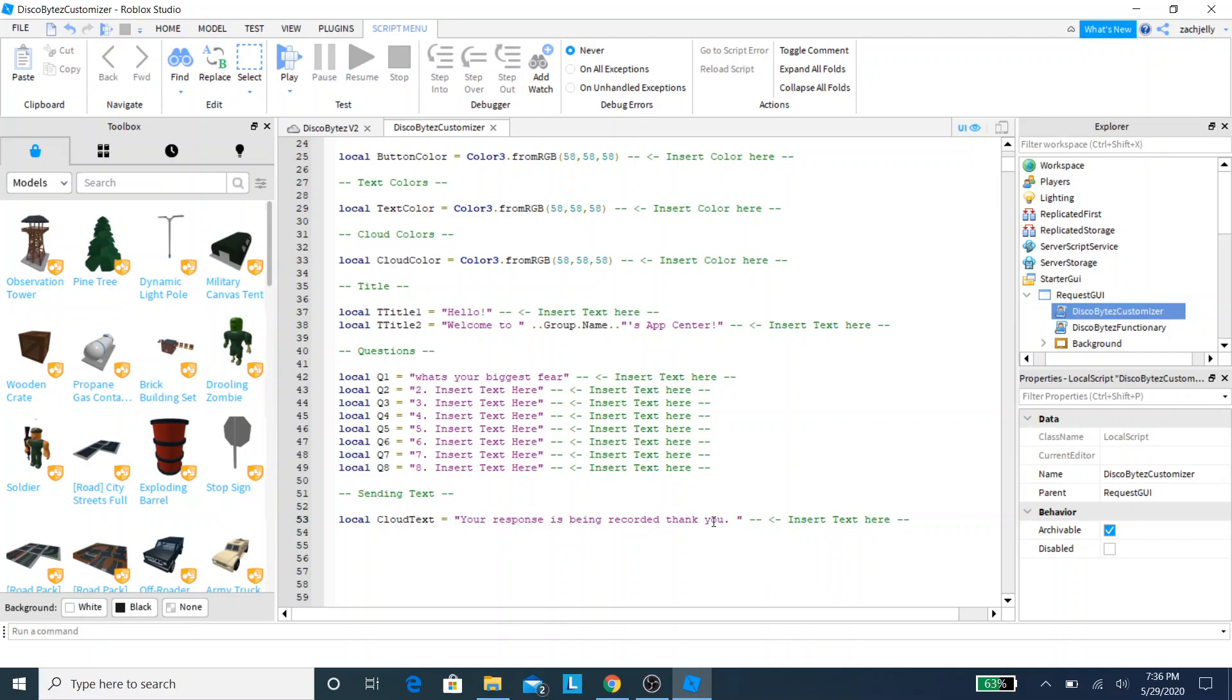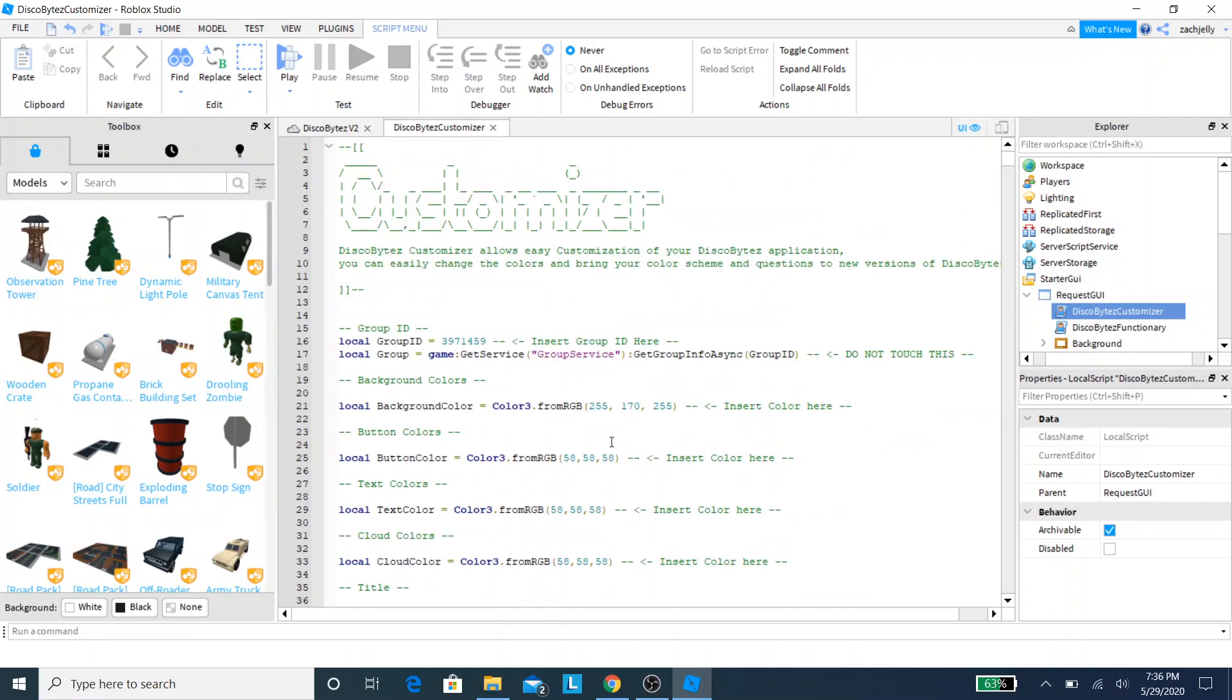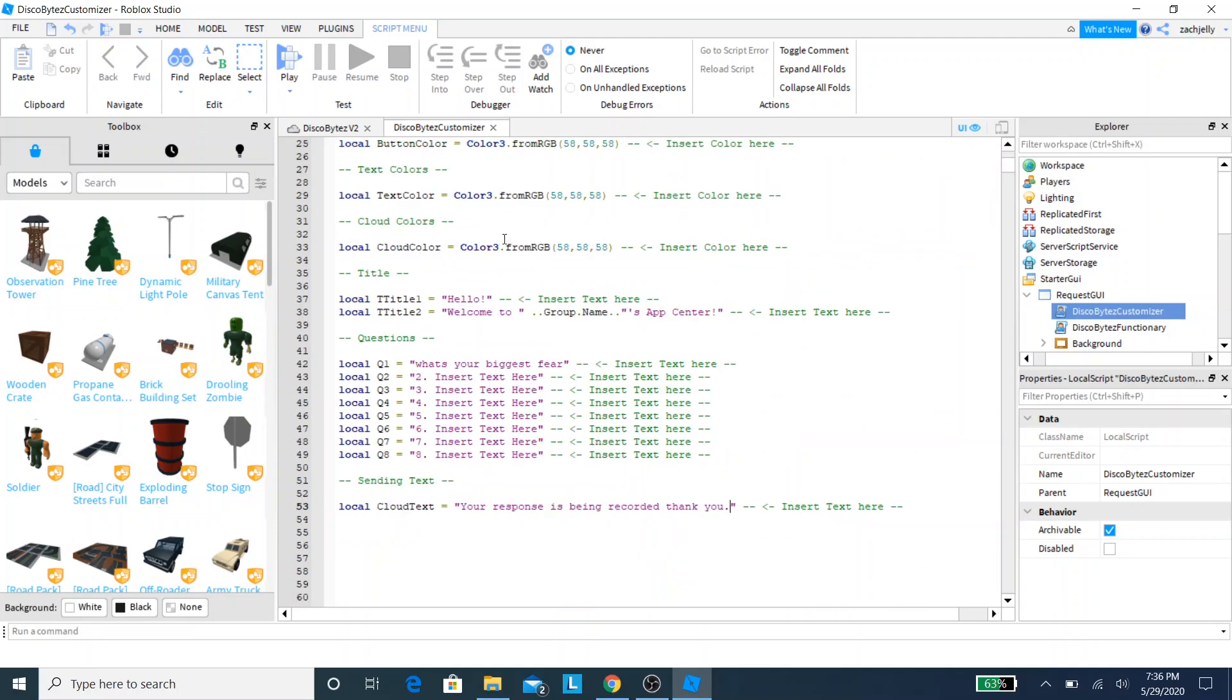Again, this is your application center so you can change it to whatever you want. Now we're all done with this and should be all done with DiscoBytes Customizer entirely.